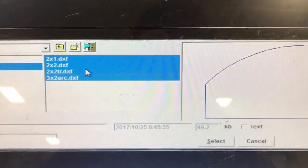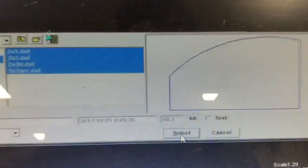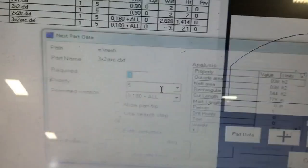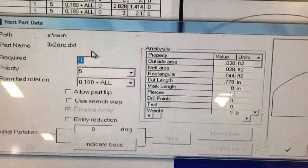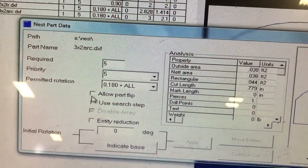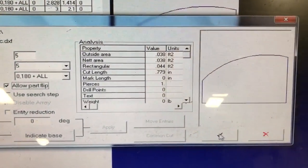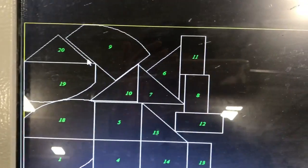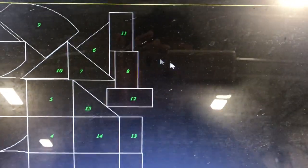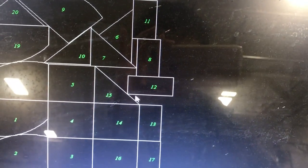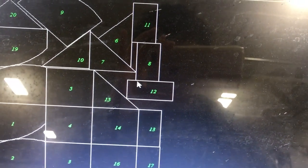Here you can add your path for the nesting. Select the path you need and enter the number you require. Here you can see the path was nested in place with several common lines.